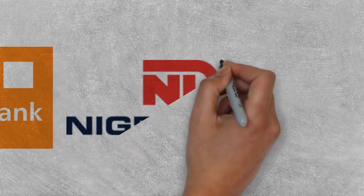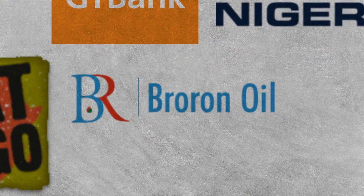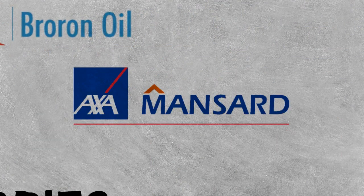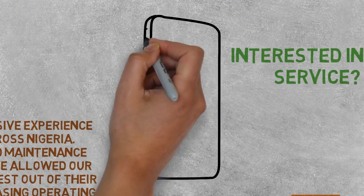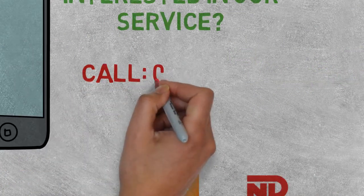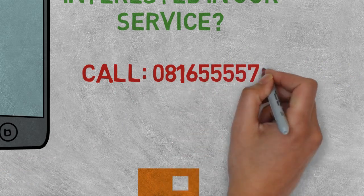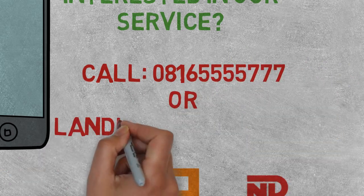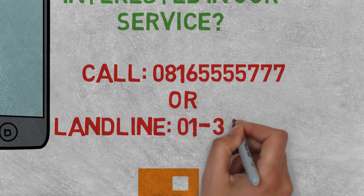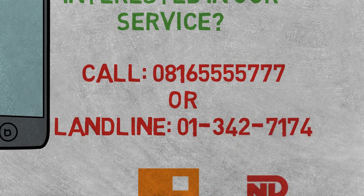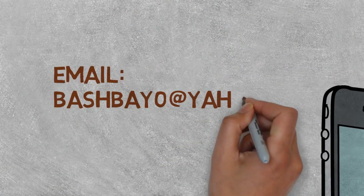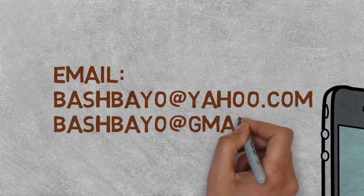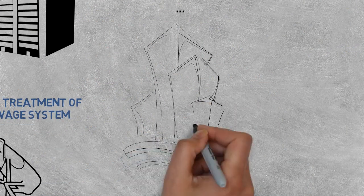E10 Go Ltd, Niger Dock, Braun Oil, Mansard Insurance, and many more. If you would like to use our service, you can reach us at 08165555777 or 013427174. You can also email us at bashbayo@yahoo.com and bashbayo@gmail.com.